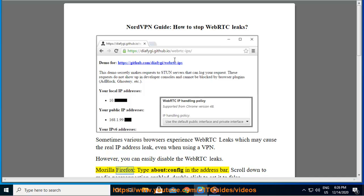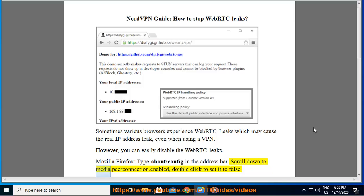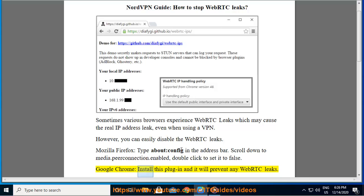Mozilla Firefox: type about:config in the address bar. Scroll down to media.peerconnection.enabled and double click to set it to false.